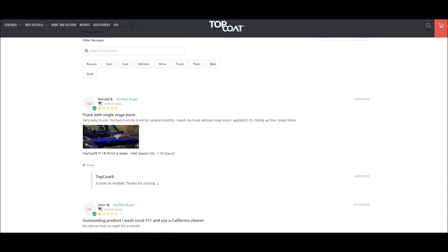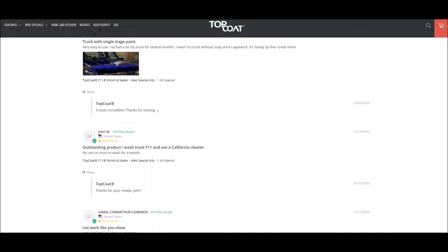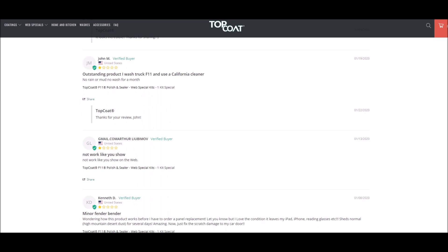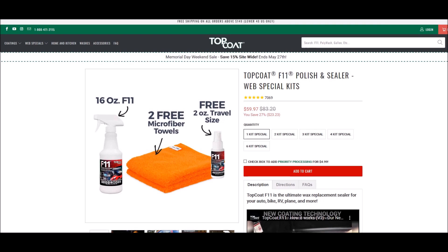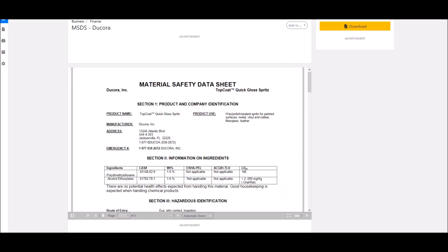Water-based instead of chemical based, simple application, makes it look fantastic. And so the reviews on their own page, it's a one-star review but it says very easy to use and I've had it and it's holding up fine, great shine. Another one, one-star review, outstanding product. I wash truck, F11 and use California cleaner. Oh brother. So there's one review there that says not work like you show and of course they didn't respond to that.